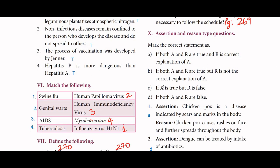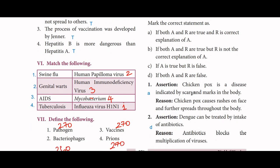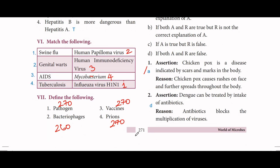Next, assertion and reason type questions. Assertion: chicken pox is a disease indicated by scars and marks in the body. Reason: chicken pox causes rashes on the face and further spreads throughout the body. Both assertion and reason are correct, and the reason is the correct explanation — option A. Second: assertion: dengue can be treated by intake of antibiotics. Reason: antibiotics block the multiplication of virus. Both are totally false — option B.